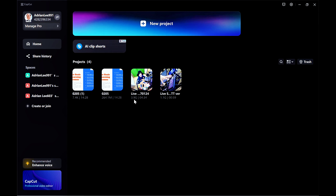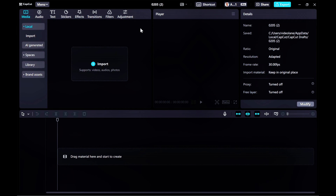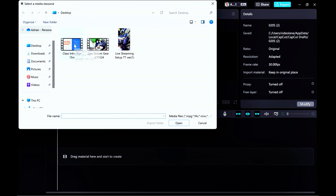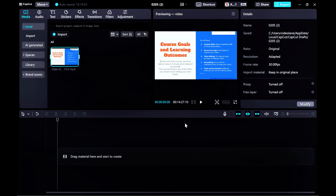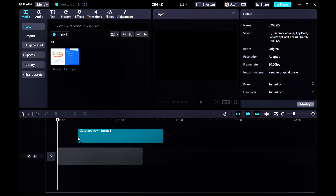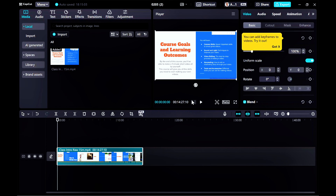Let's begin. Click on New Project — that will bring me to the user interface. Click on Import, select the footage, and Open. So here it goes, this is the footage. Drag the footage into the timeline. I'll let you listen to the original footage.